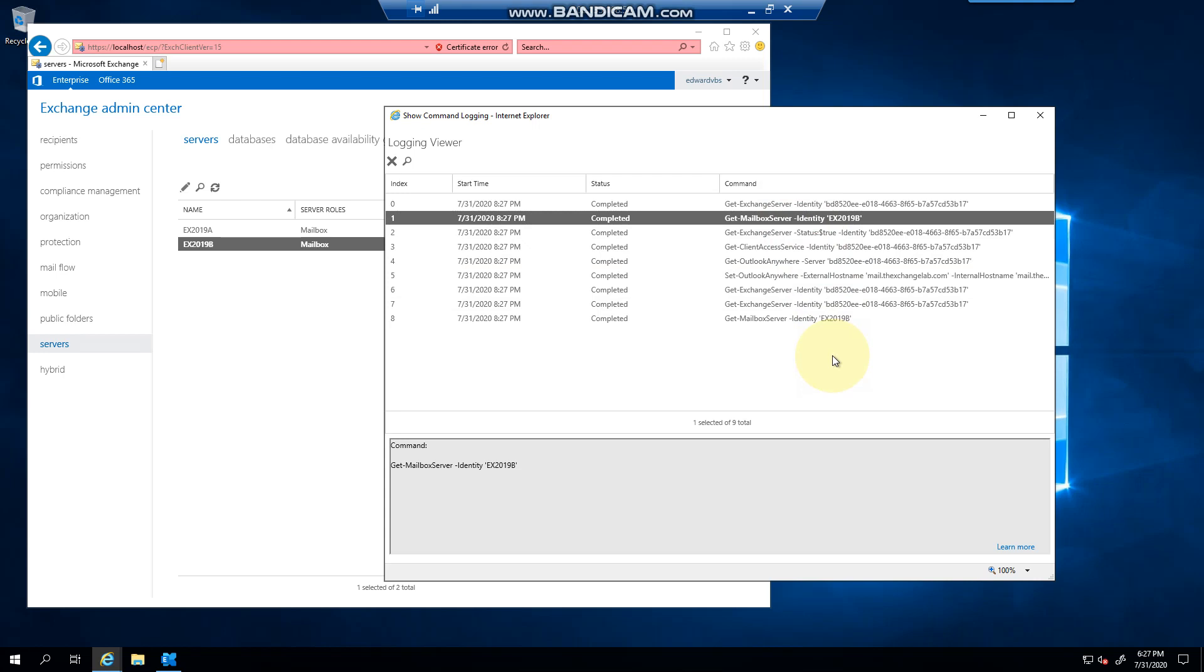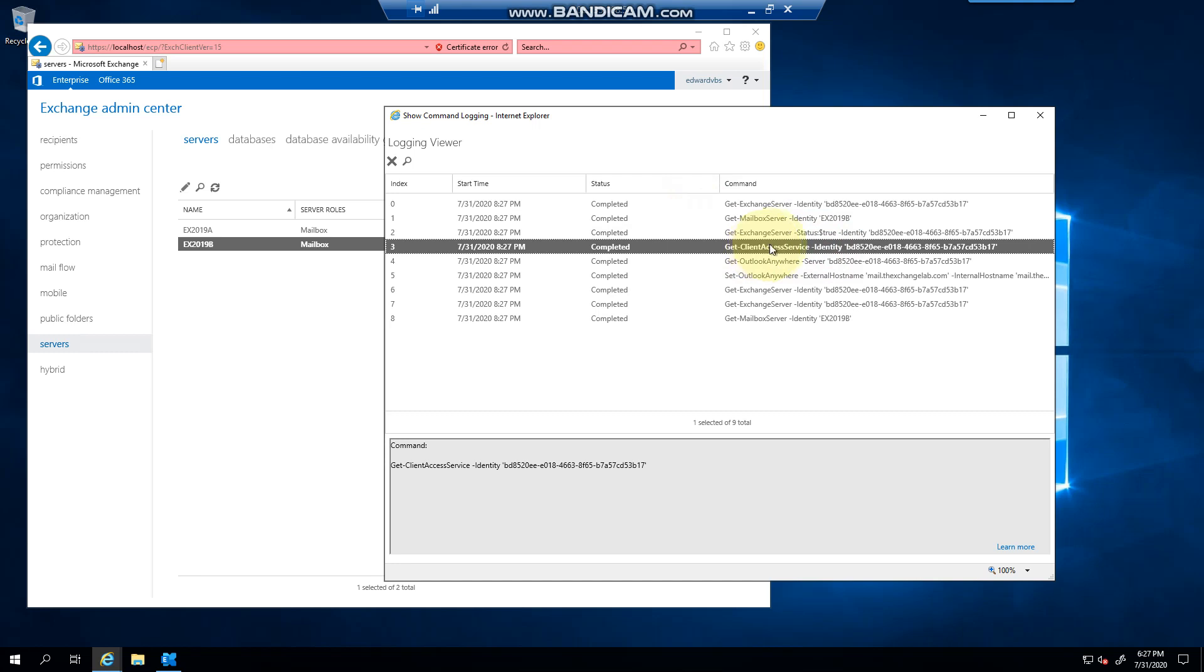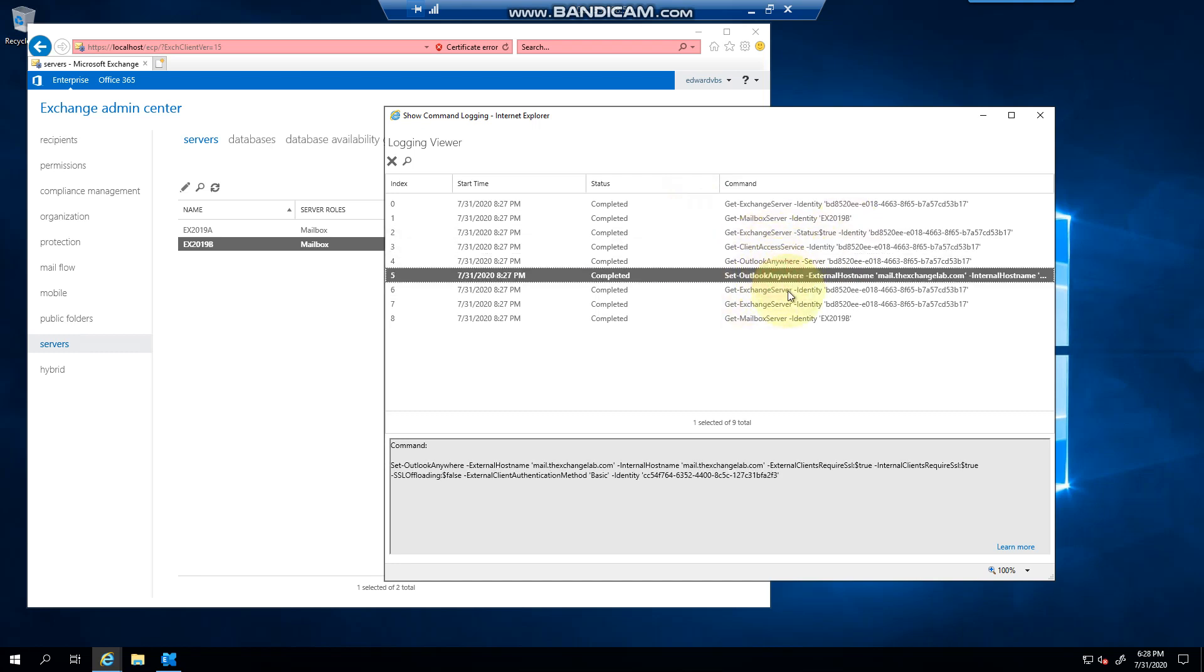it basically then got the mailbox server, got the client access service, and there you can see it set Outlook Anywhere external hostname, internal hostname, external clients require SSL true, internal true, SSL offloading false, and then the external client authentication method is basic.